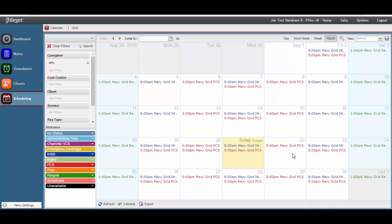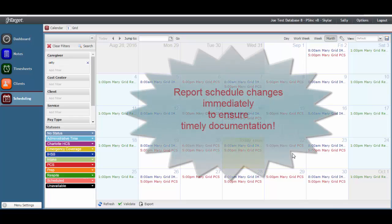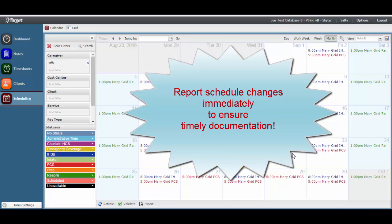Keep in mind that your notes are required to be written within 24 hours. So the more you review your schedules routinely and communicate changes to your supervisor, the better chance you will have to complete your documentation on time.